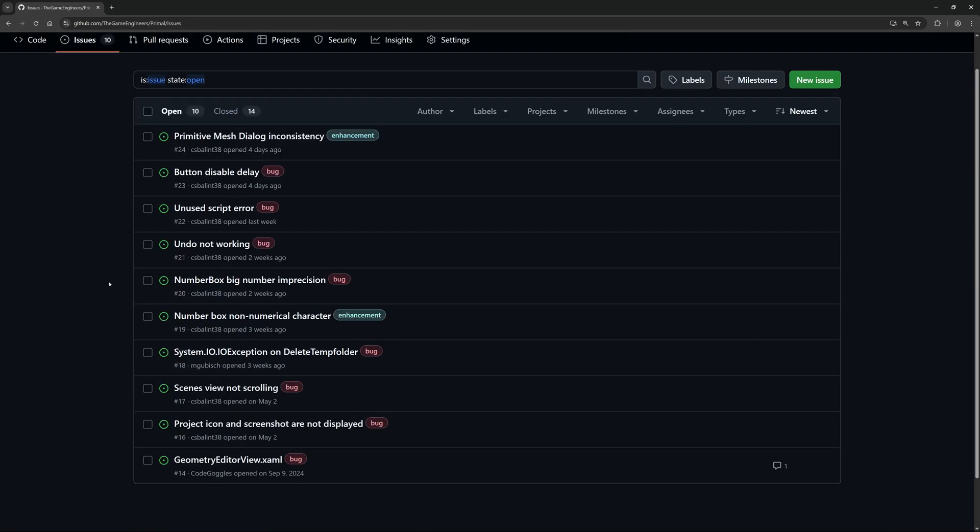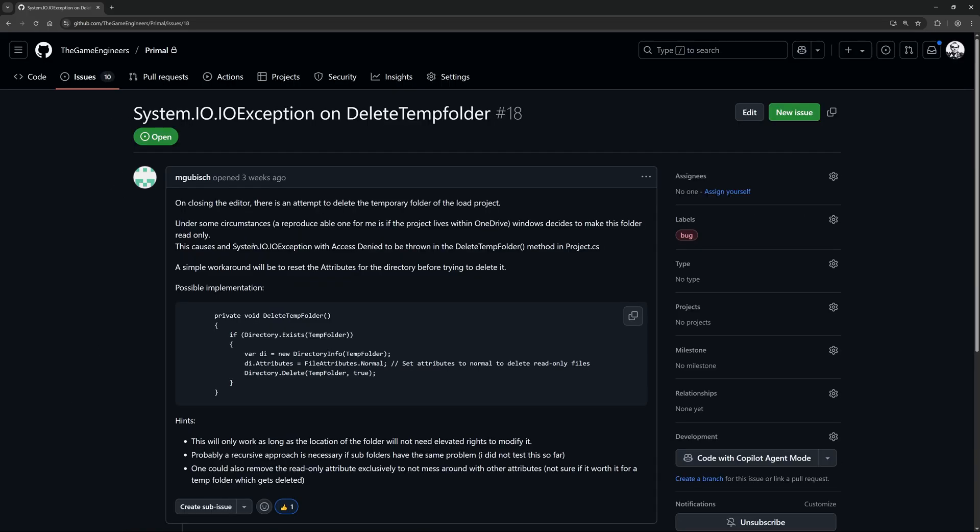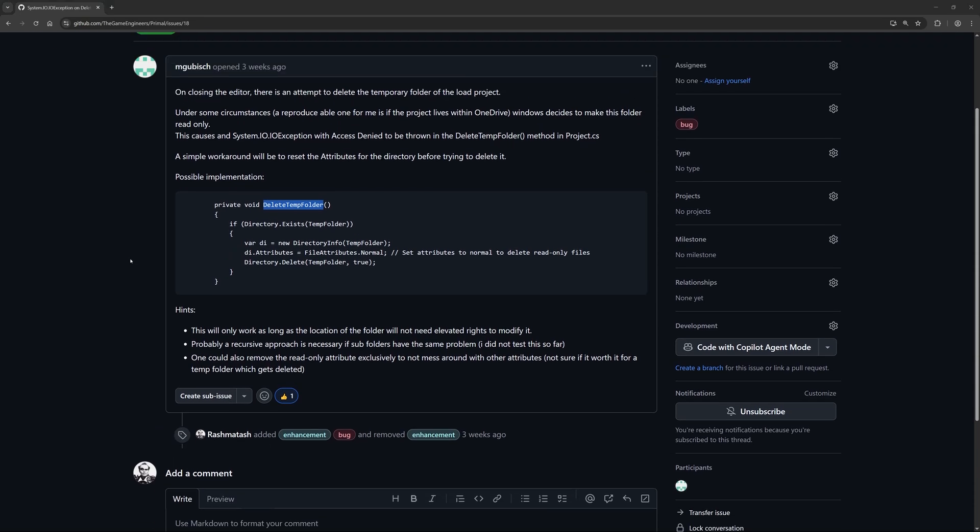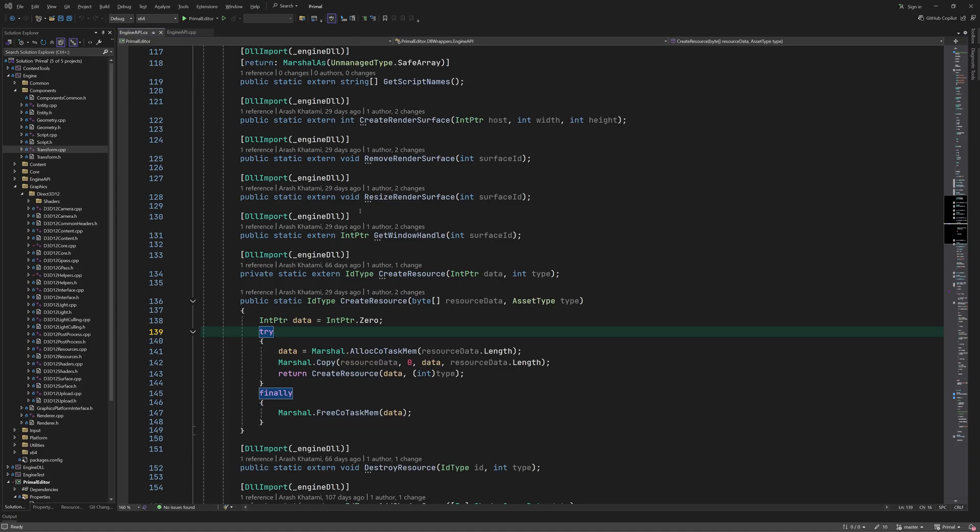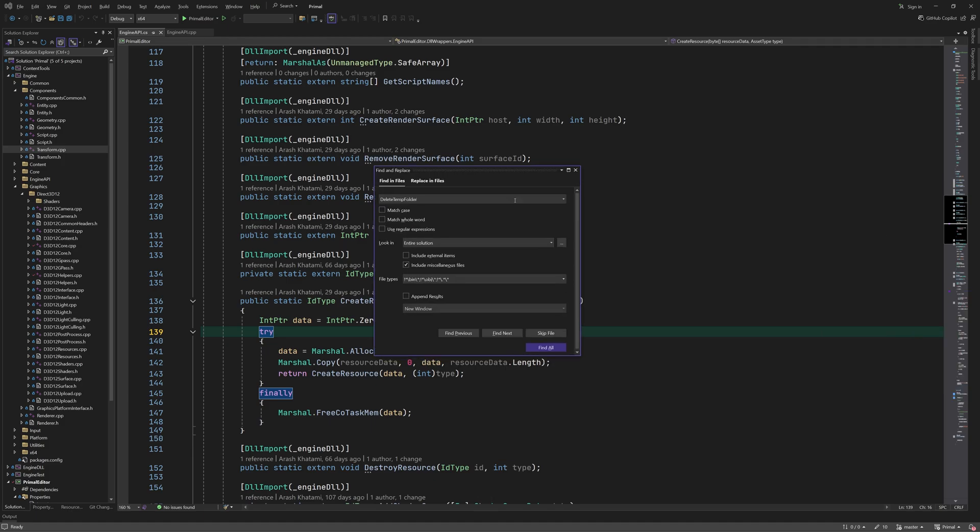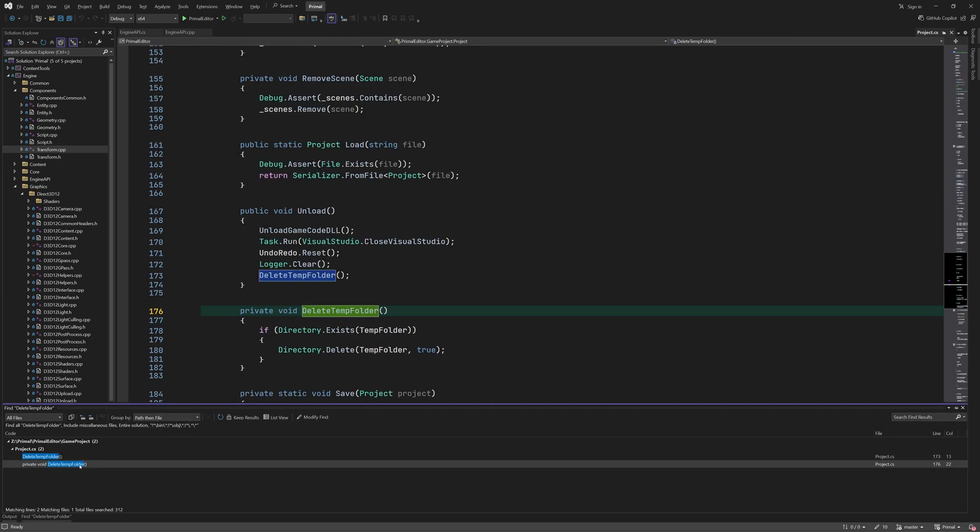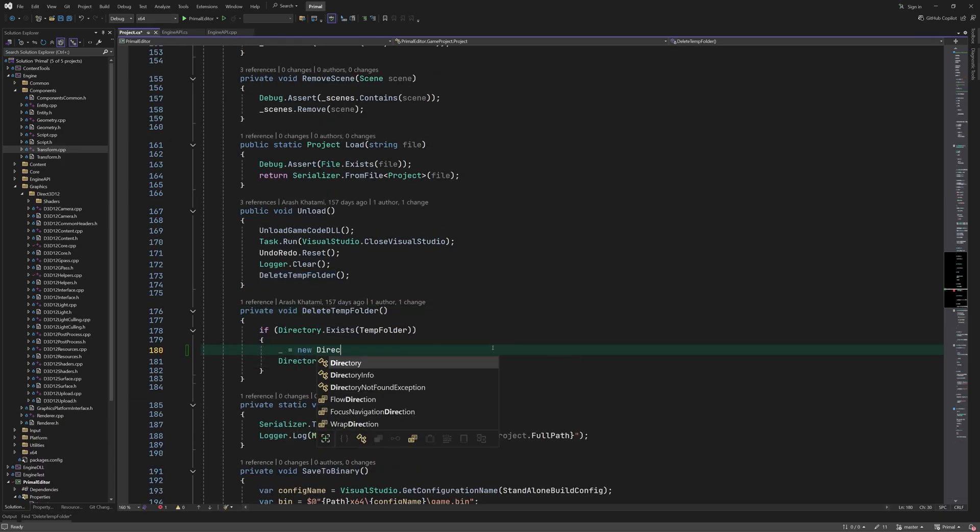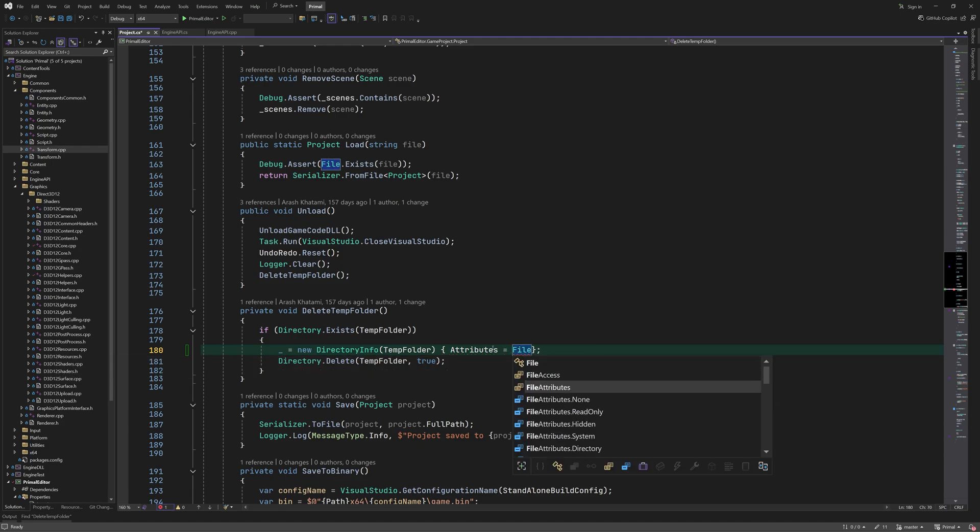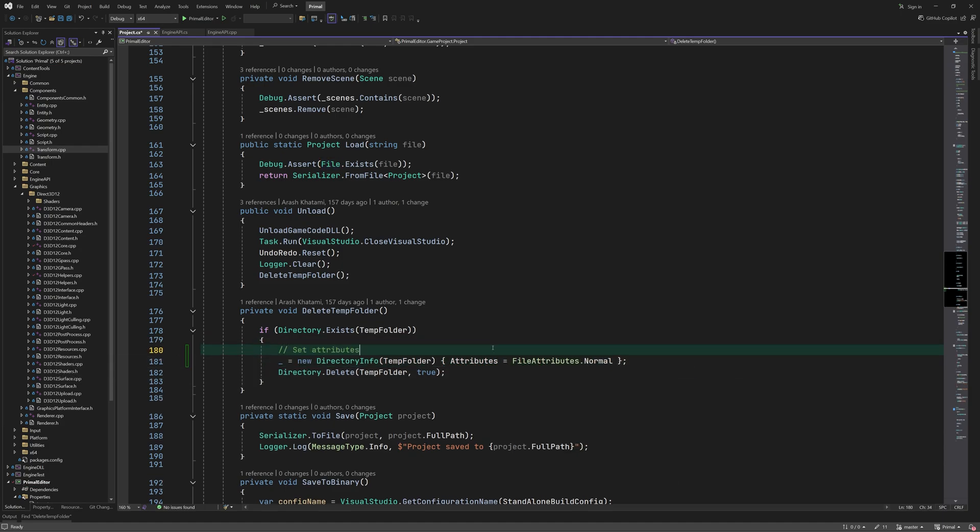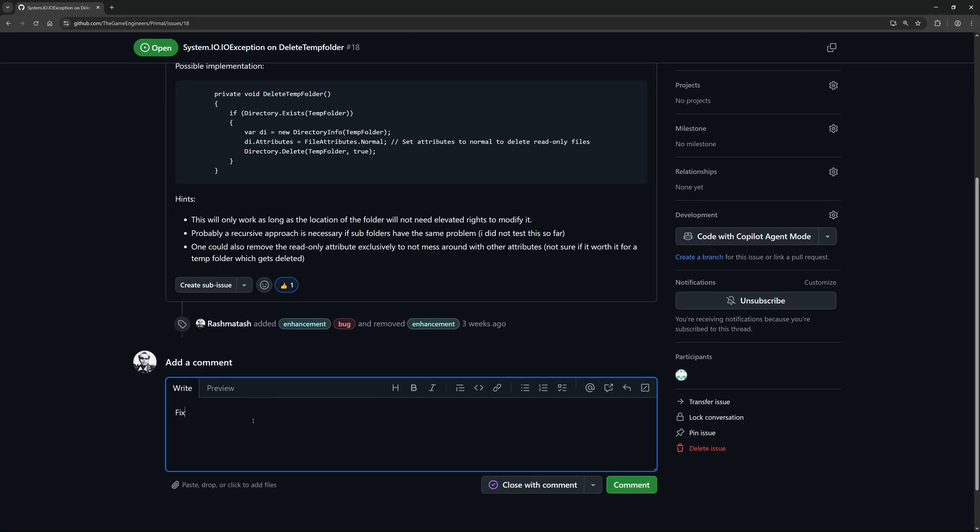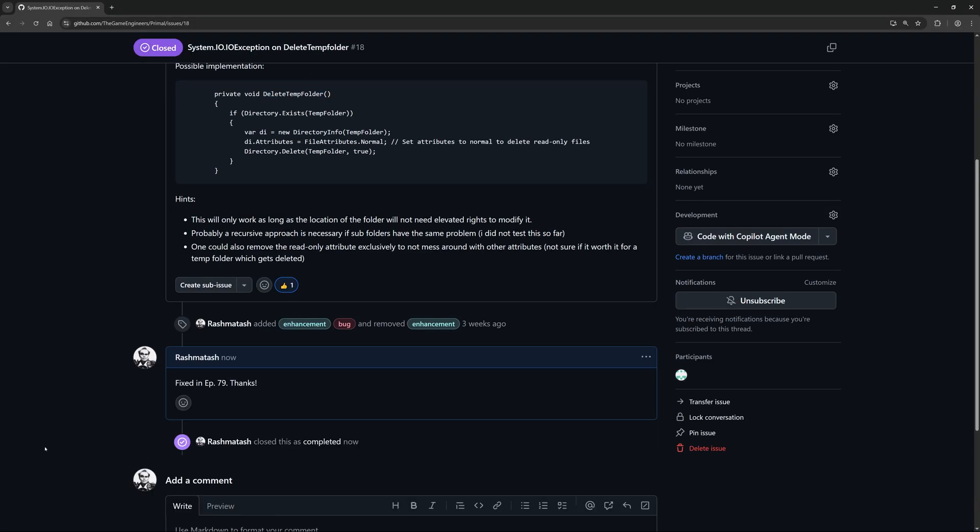Okay, let's do one more, which happens when the project is on OneDrive when the temp folder can't be deleted because it's set to read only. Now I don't recommend working on a project on OneDrive, but the editor should work regardless. The fix is simple and it's done by setting the directory attribute of the temp folder to normal so that it's no longer read only and can be deleted. It's great that this bug report also includes the solution, which I really appreciate. Alright, I'll leave it at that for today since we have got a lot of code to implement.